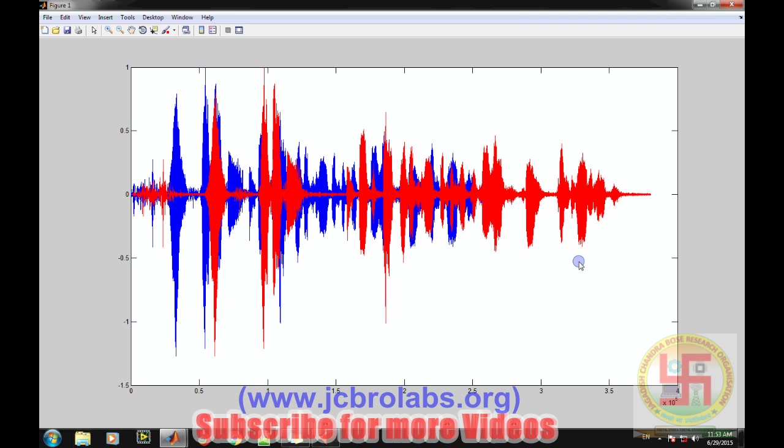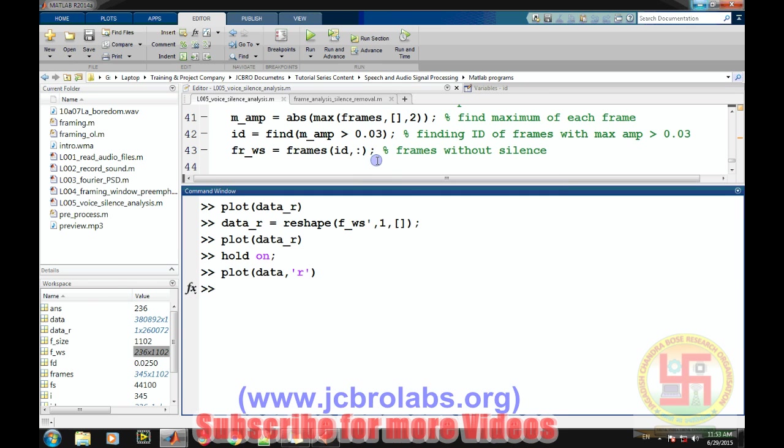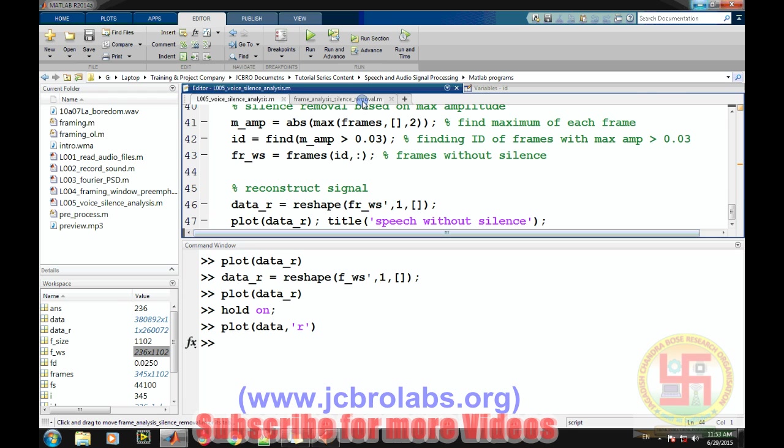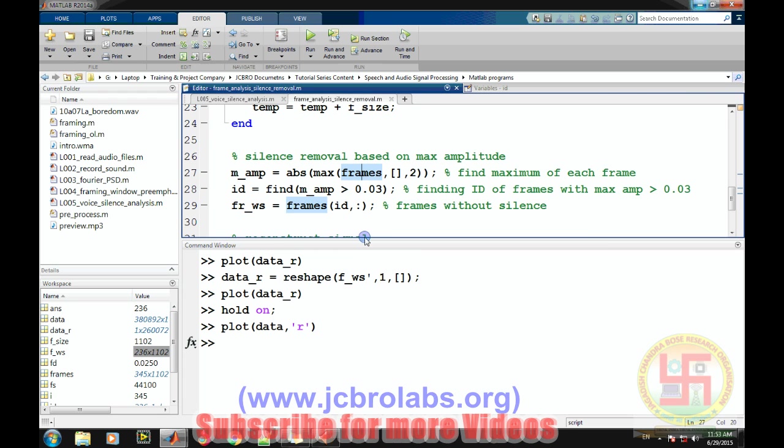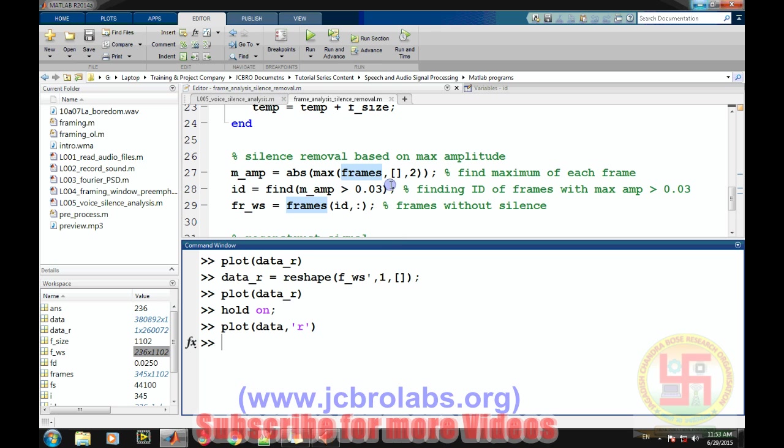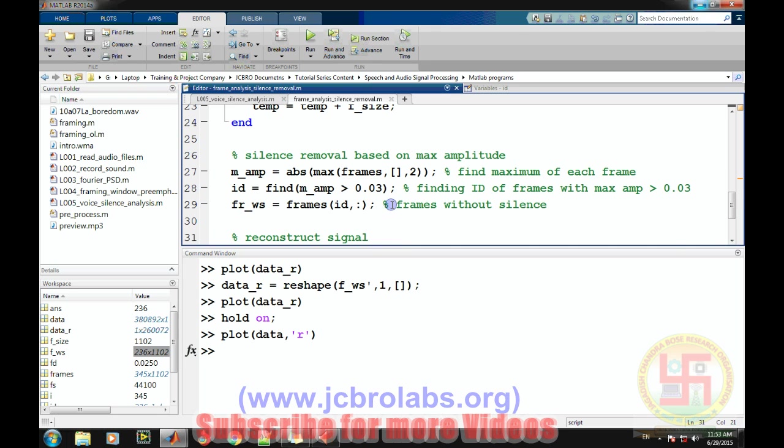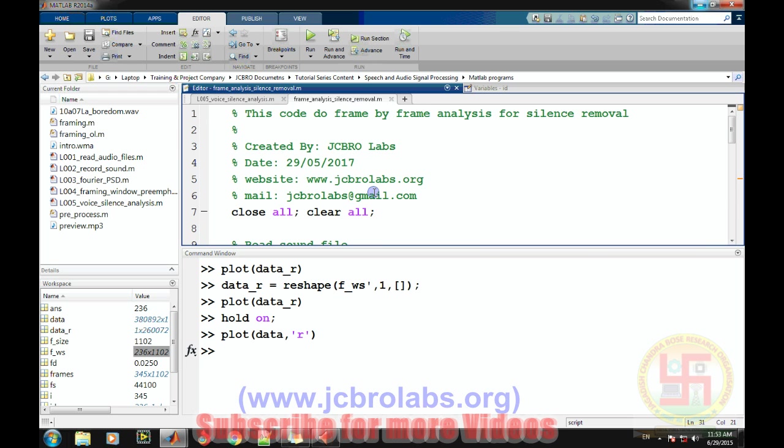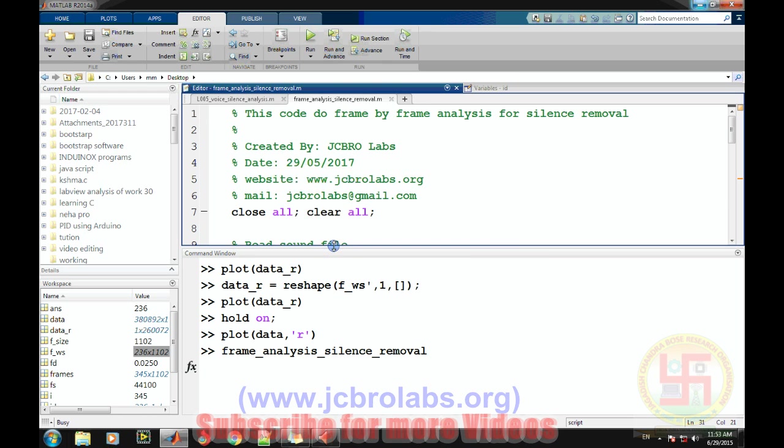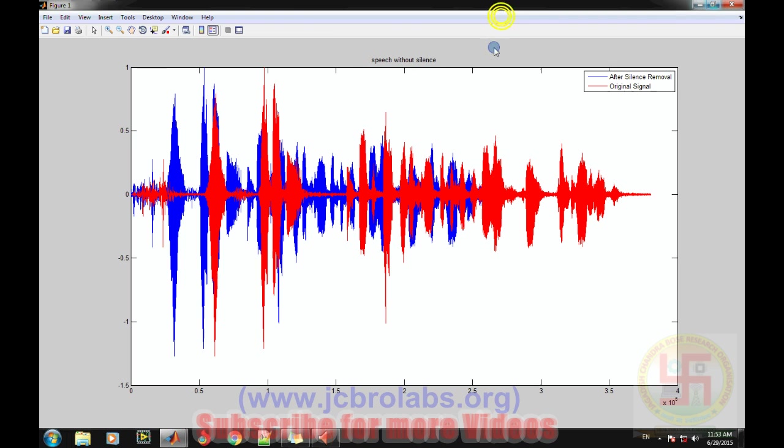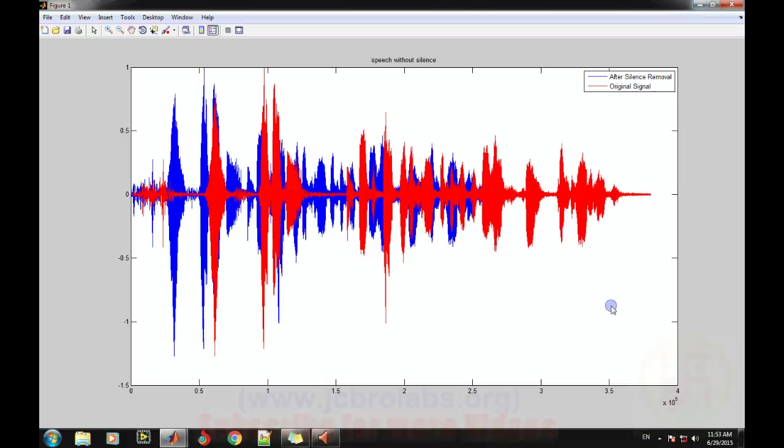So by this method we can easily do that, and we have also created an m-file for doing the same. This file will be available on the website shortly, and you can also download it from our website. So let's try to run it and it is doing the same exactly. This is how the signal looks like. So I hope you can understand how to remove silence by this method, and this may be very useful in your some project based on speech. So that's it for this video. Thank you.